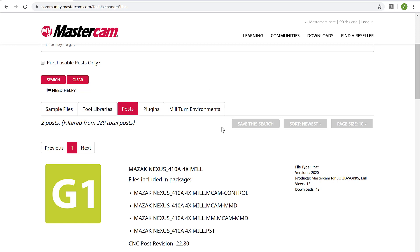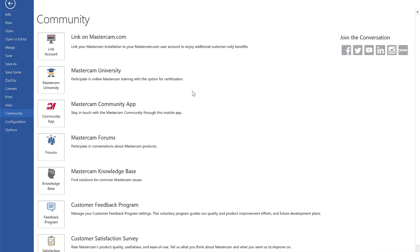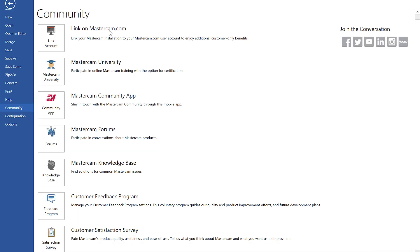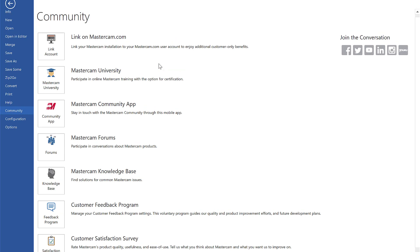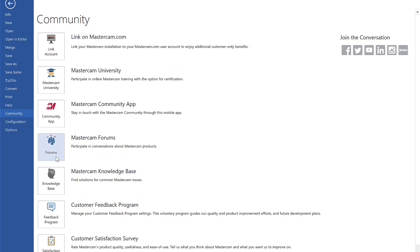And one thing I want to do here is pop back into Mastercam and show you that you don't have to be on the Mastercam site to access this stuff. You can access some of it directly from the community page. So your forums and your knowledge base can be accessed right here within Mastercam and it'll pop you out into the website.